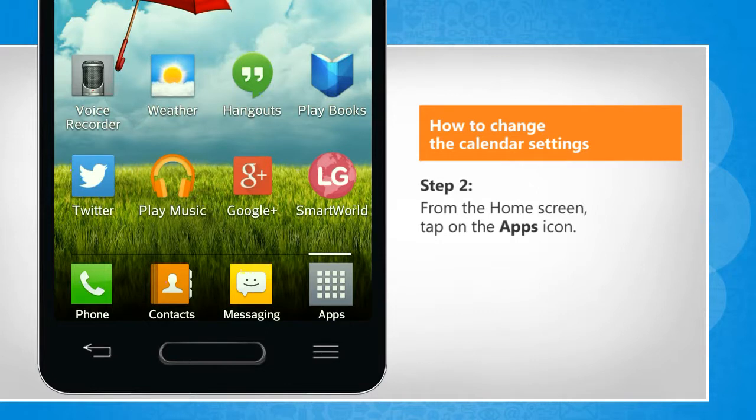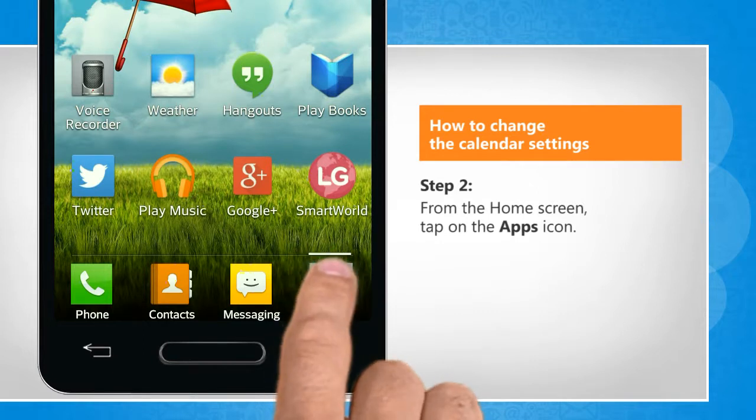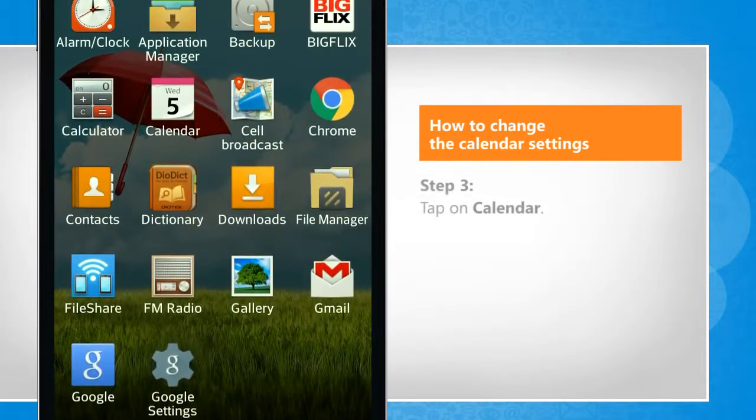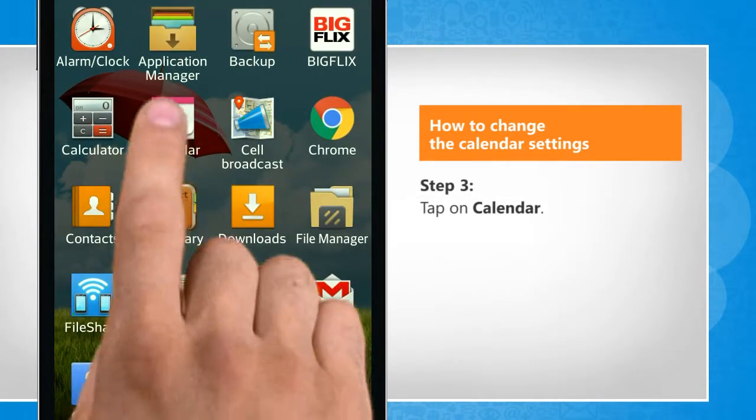From the Home screen, tap on the Apps icon. Tap on Calendar.